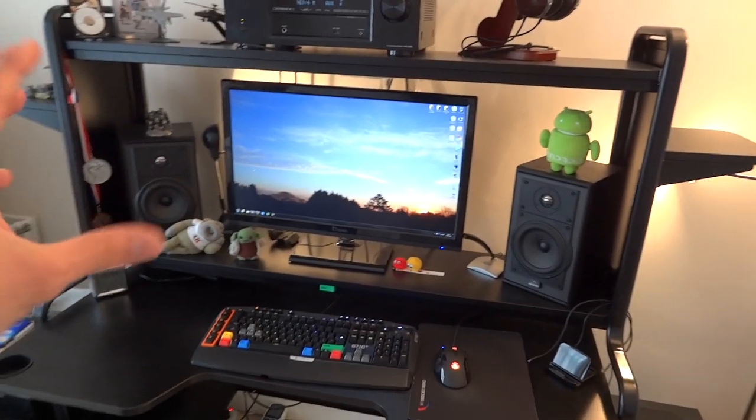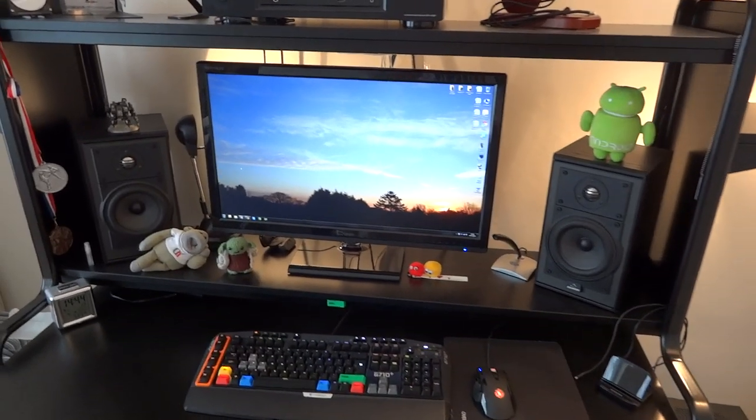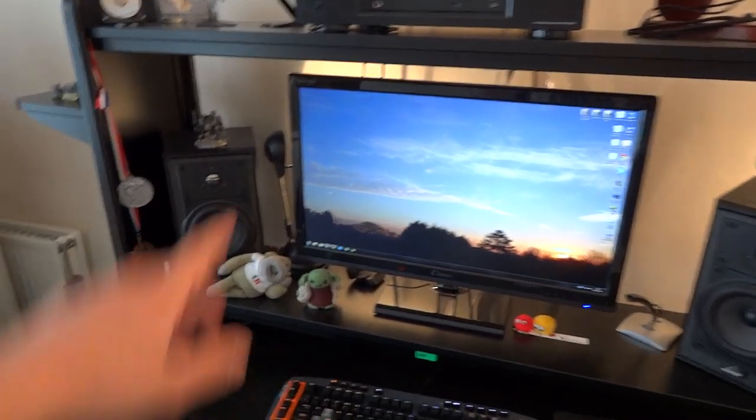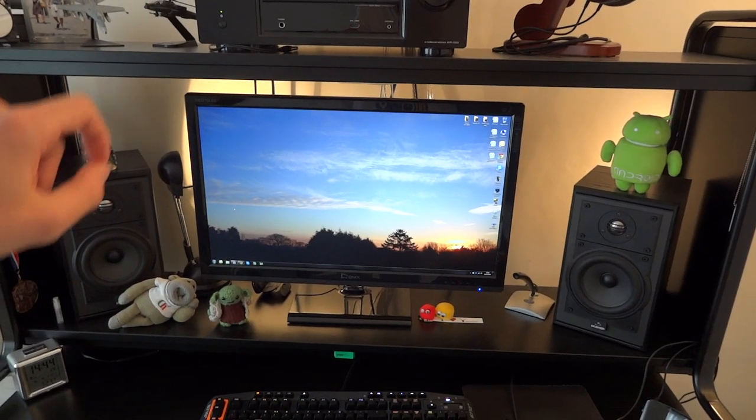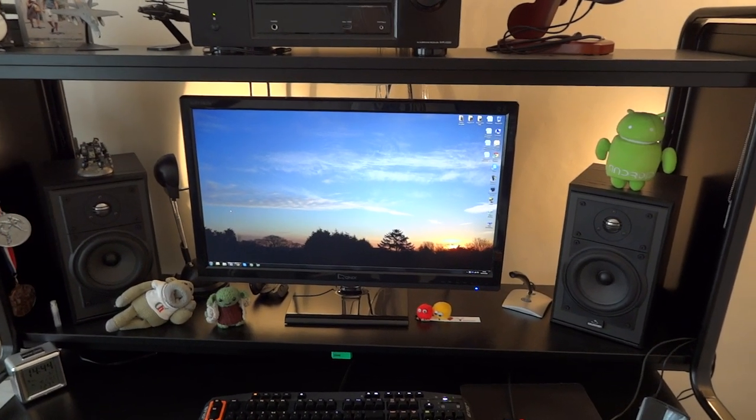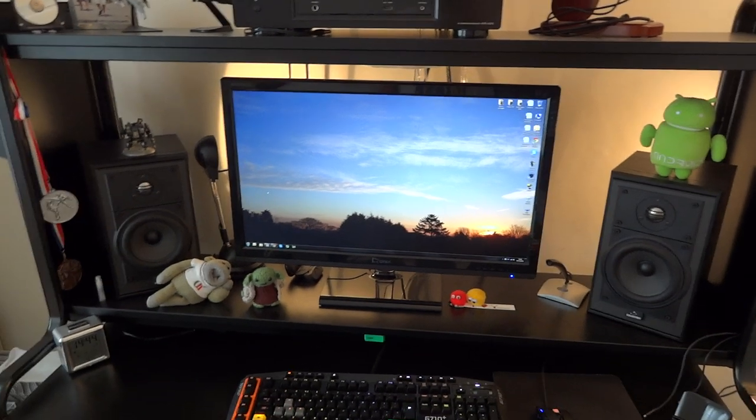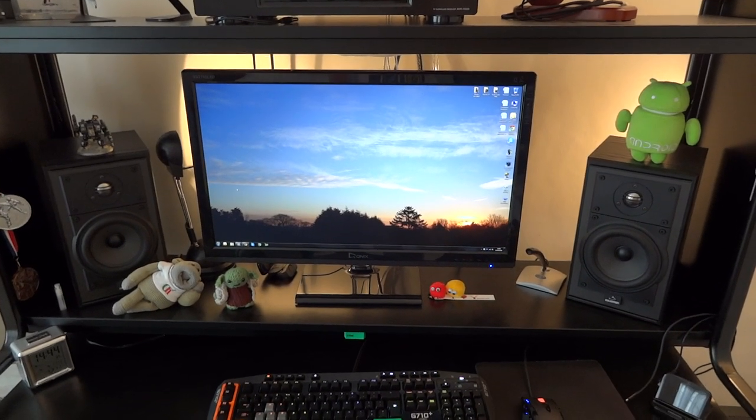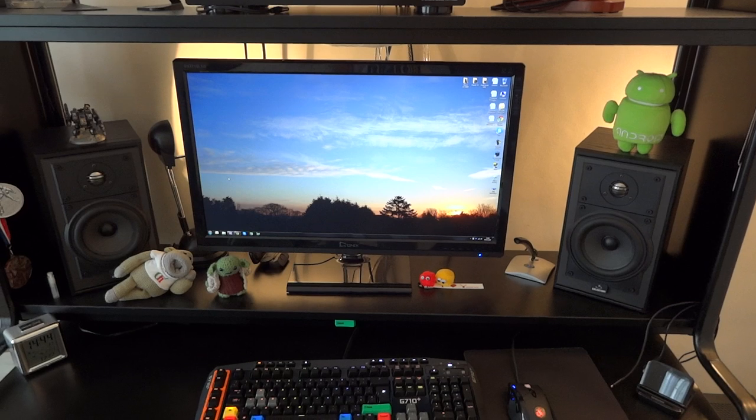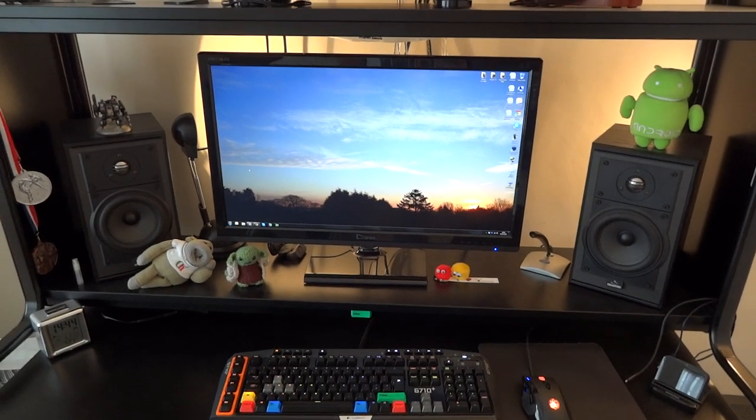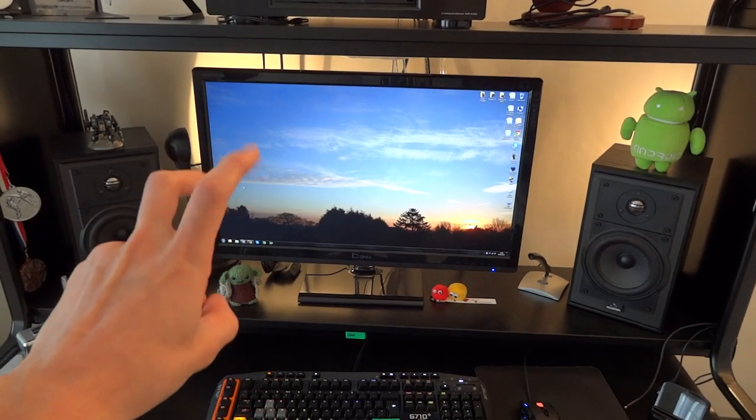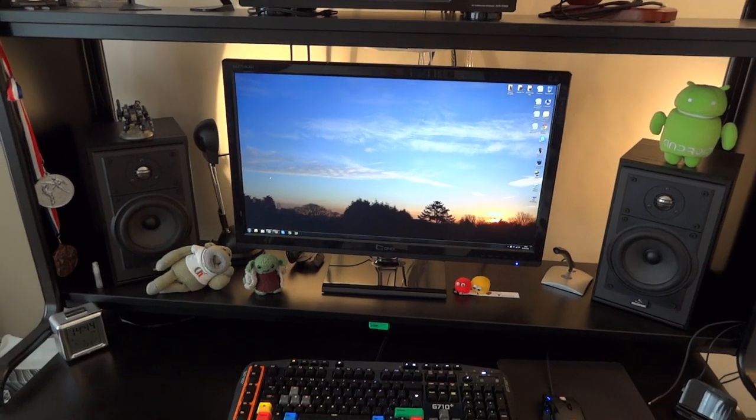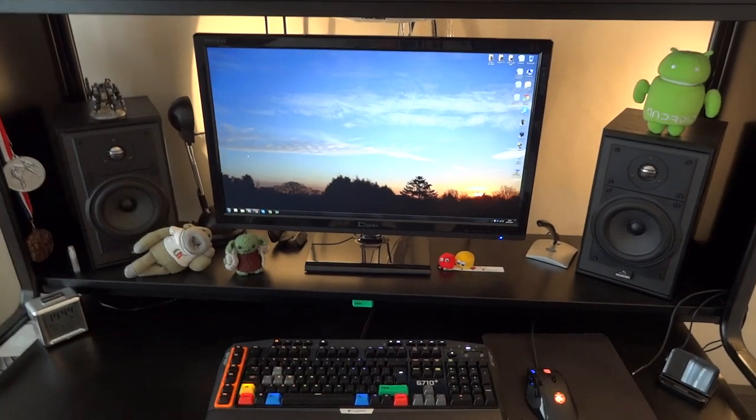My monitor, I just mentioned that. It is a Qnix QX2710, 1440p PLS panel. Now PLS is just like IPS, it's just Samsung's equivalent of it. So yes, it's a Samsung panel. And you might be thinking, okay, but that was probably expensive, right? Nope.